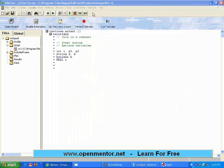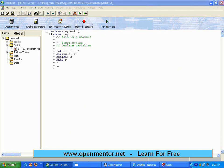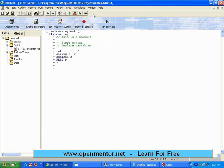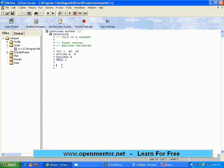The help file is huge. To be specific about SilkTest — this tool has been on the market for at least 15 years. The earlier version was called QA Partner. I worked in QA Partner way back in 1994, and I started my career in 1992. So this is a very robust and stable tool. You may have to read and practice the help file.